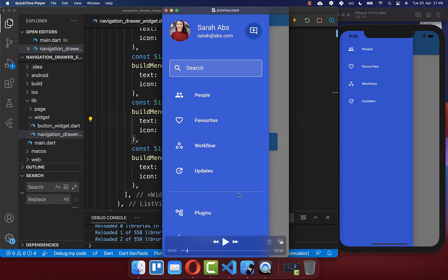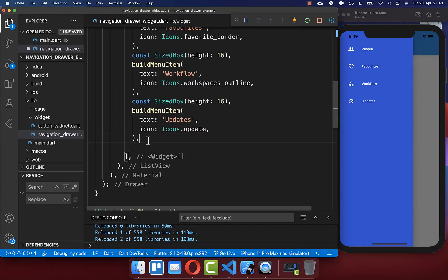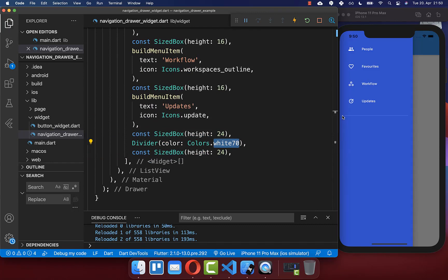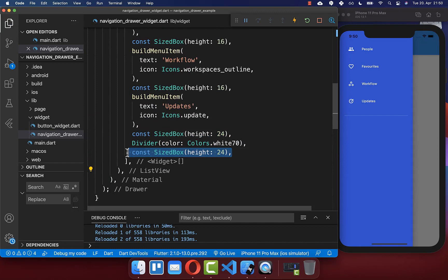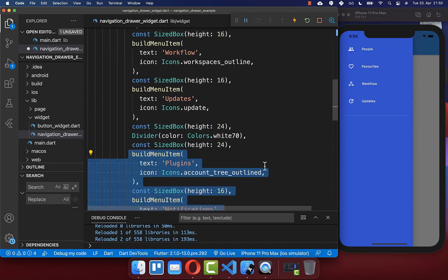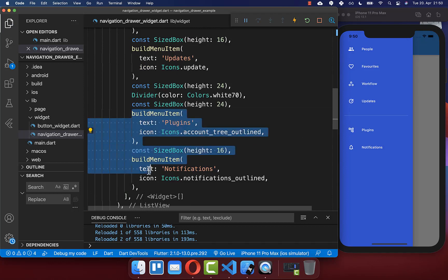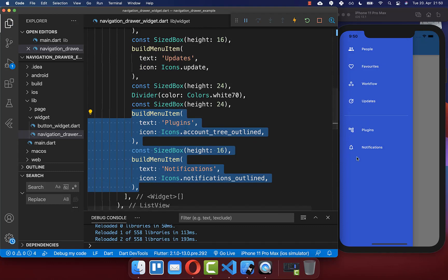Next, we want to include a divider so that we have different sections within our drawer. Simply add a Divider widget under your last item and give it a background color. With this, we have a divider between our items, and now we can display the other items under the divider. We simply add a text and icon for each of two more menu items.